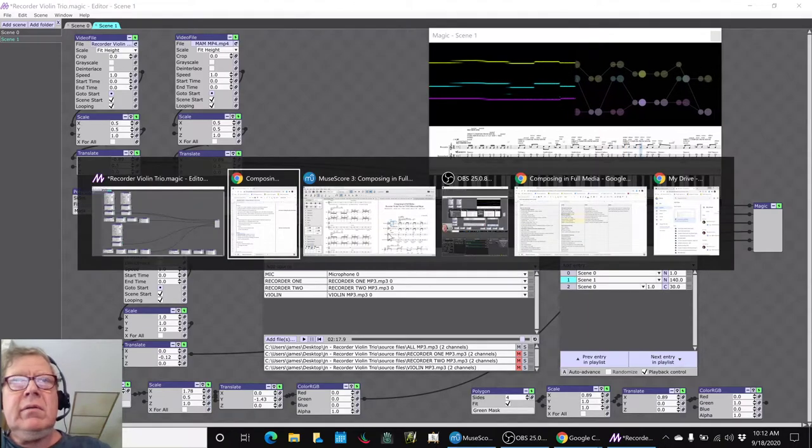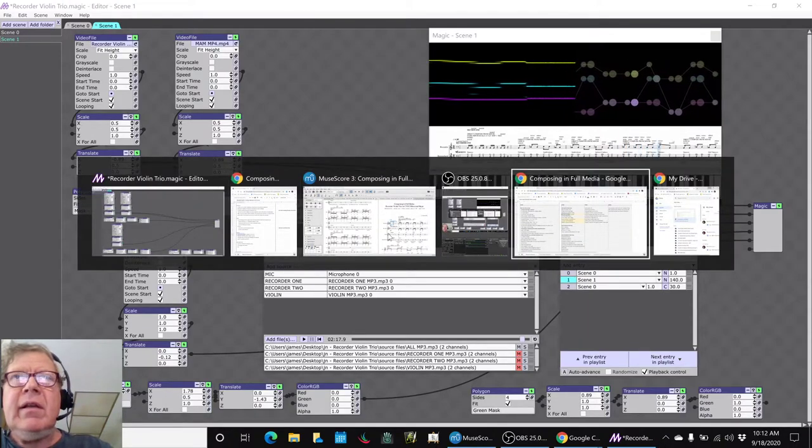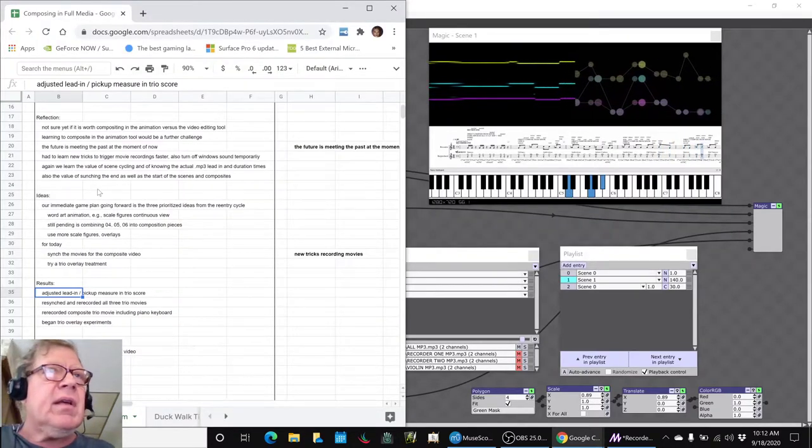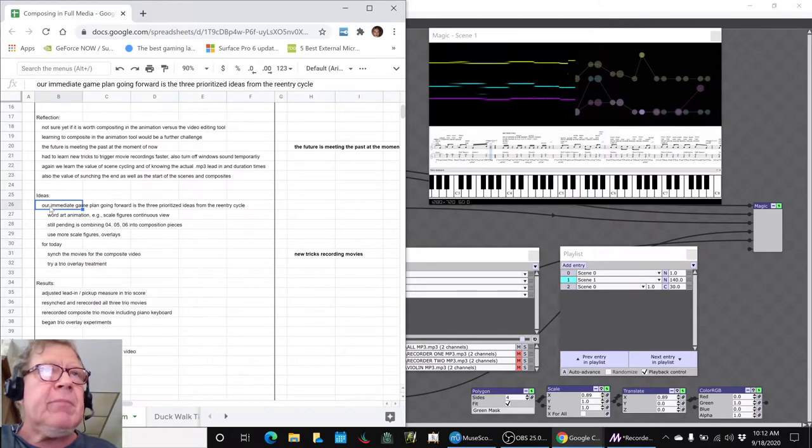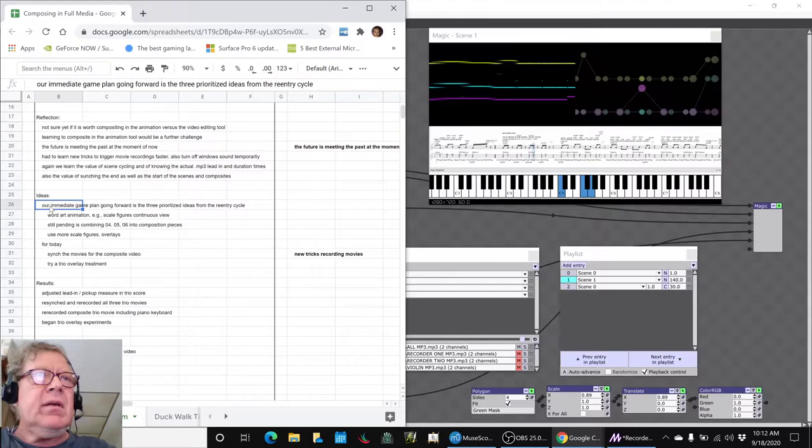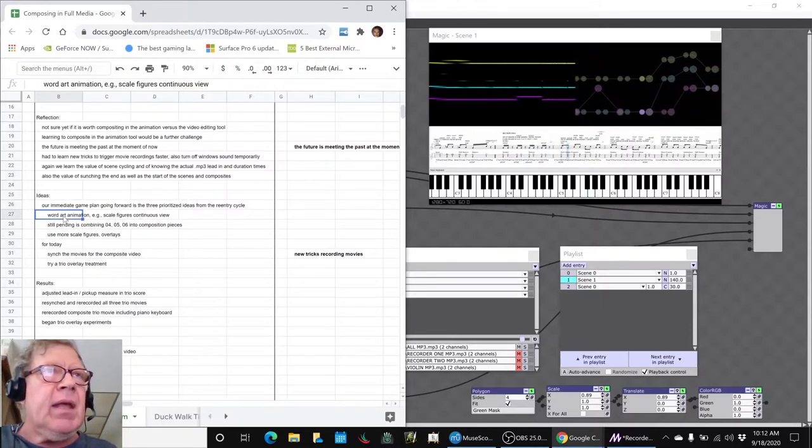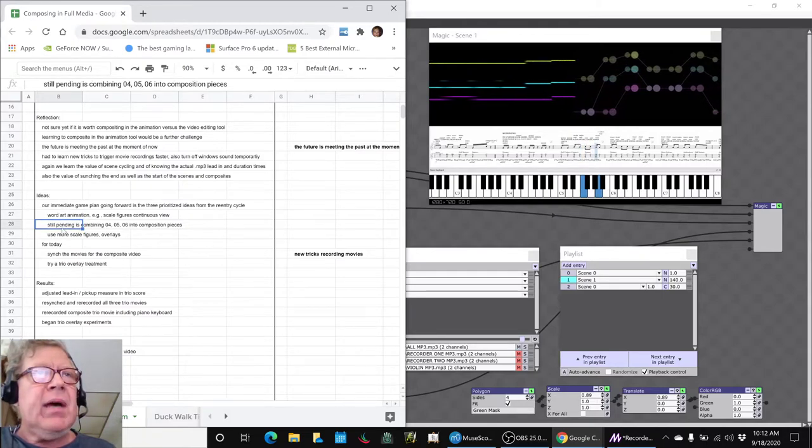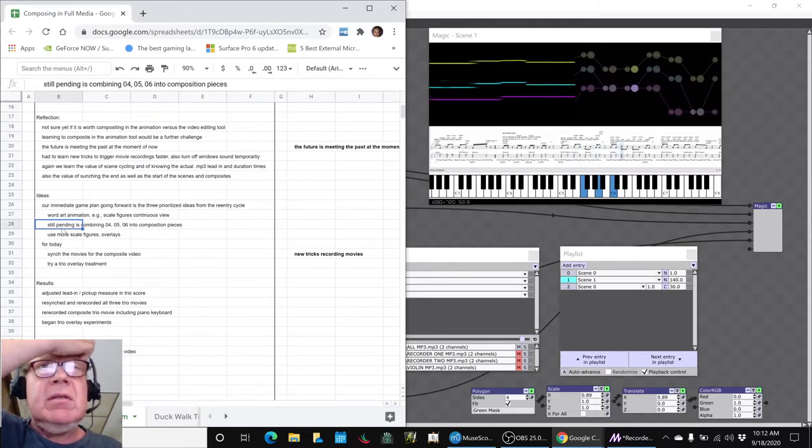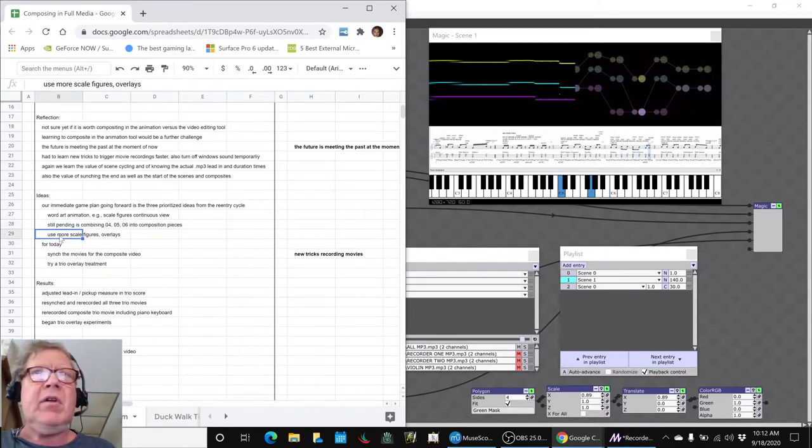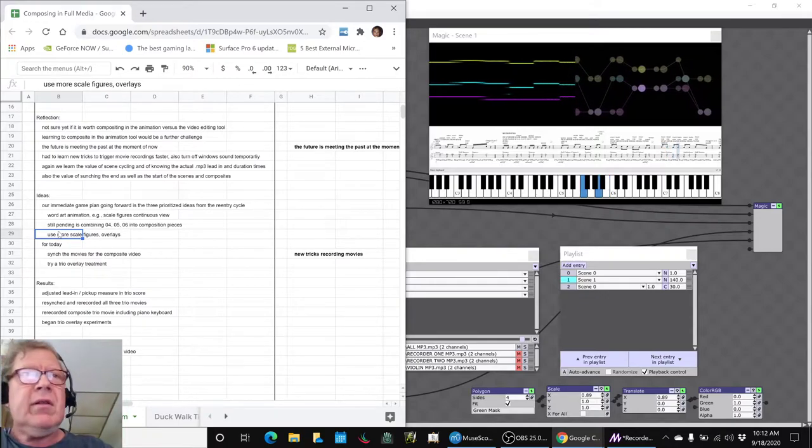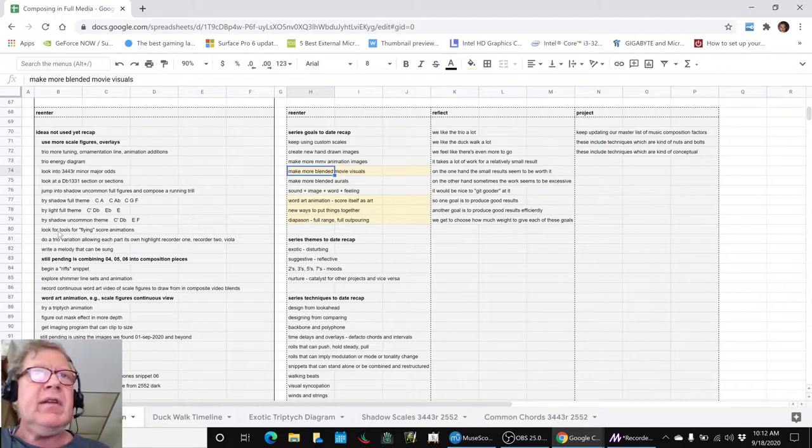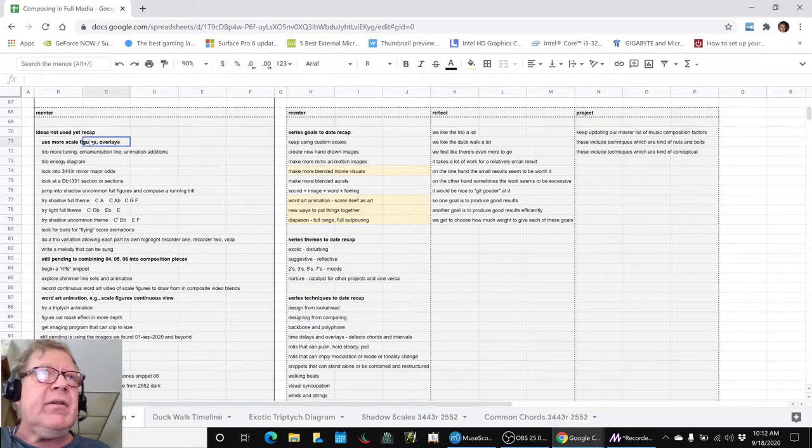The other thing is, as part of our process, our immediate game plan going forward is the three prioritized ideas from the last stream's re-entry cycle, which are: word art animation, which we spent a lot more time on today; combining four, five, and six snippets into new pieces; and going back to our scale figures and overlays, where we got into the whole recorder trio thing. That came out of this exercise that we worked on yesterday.